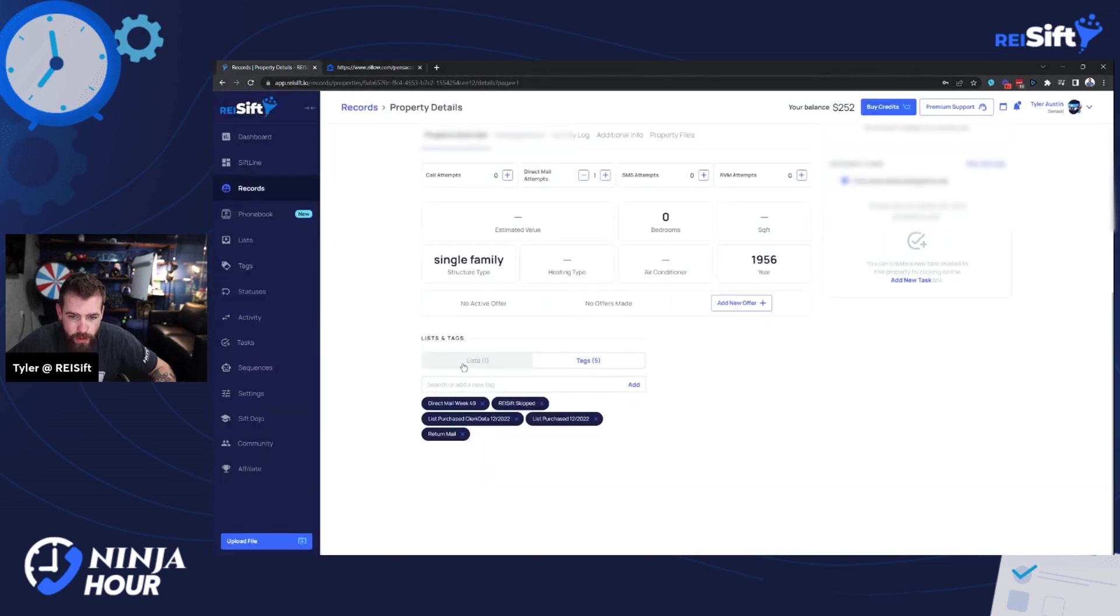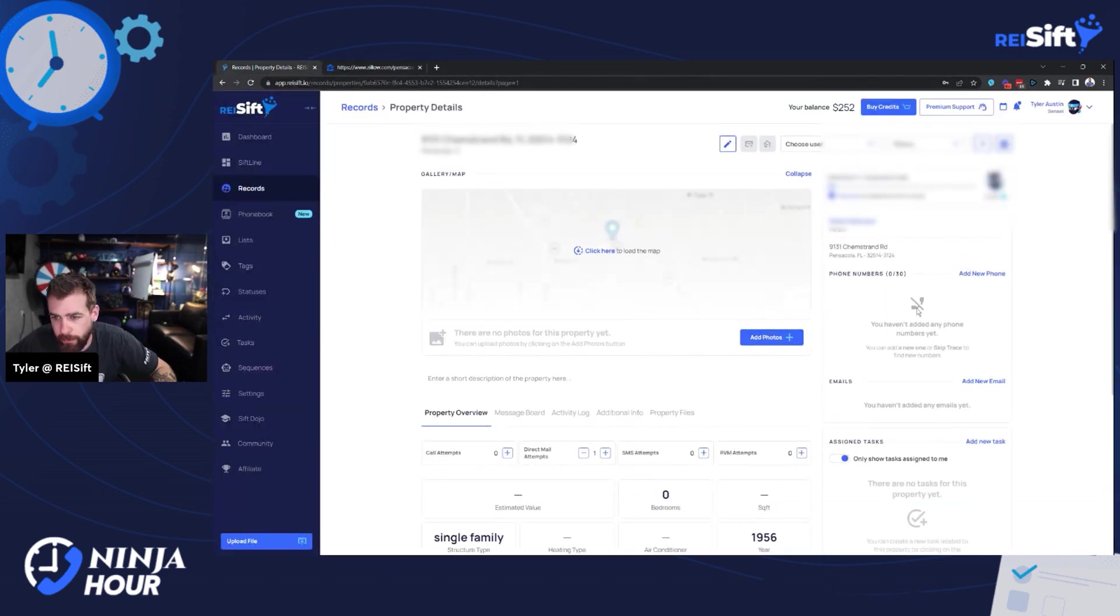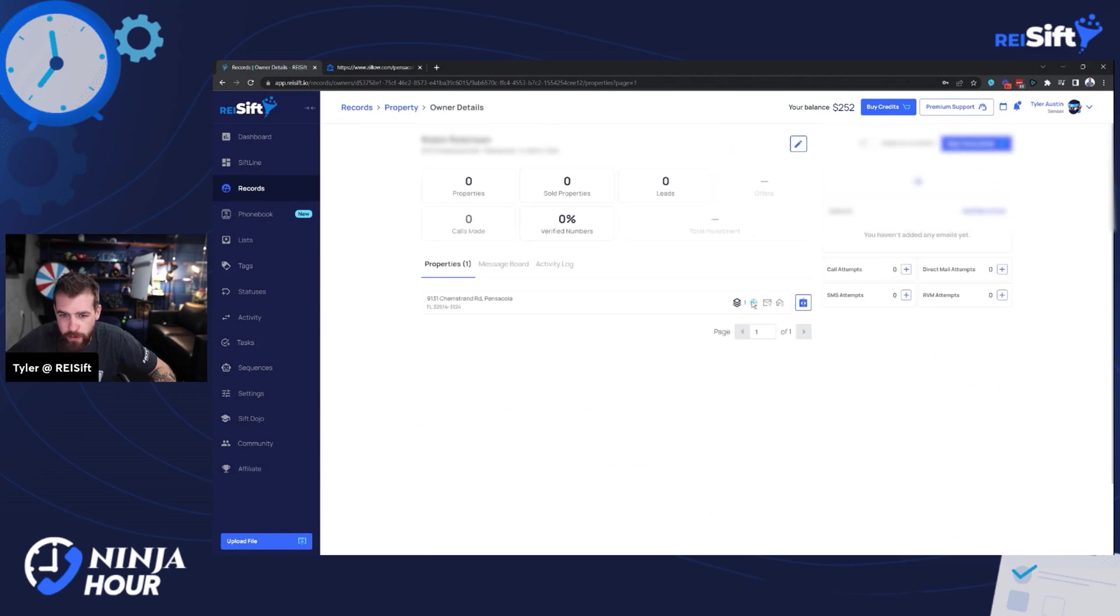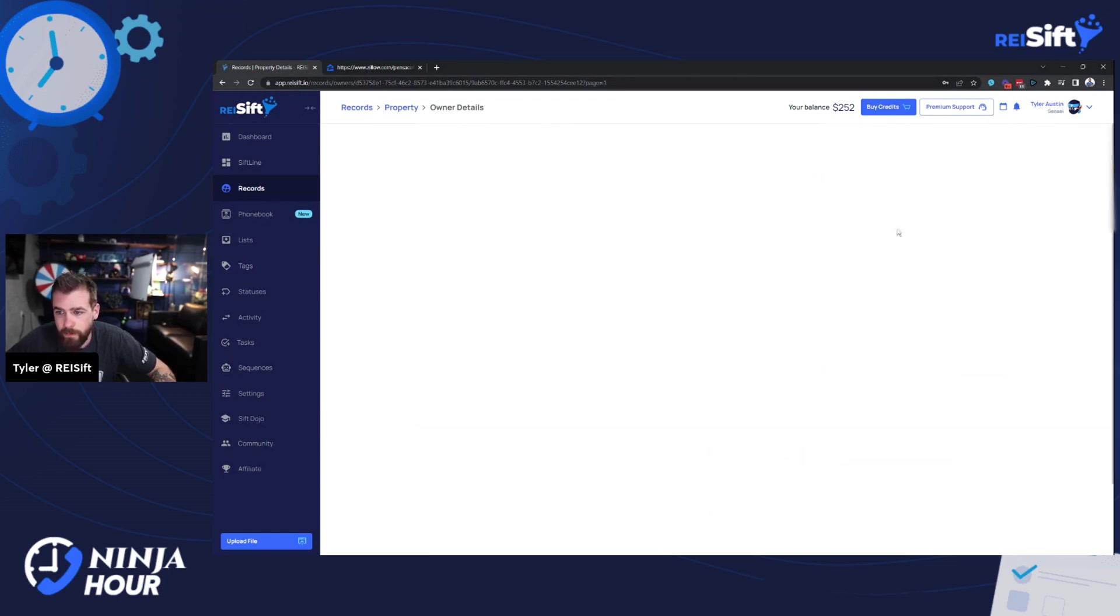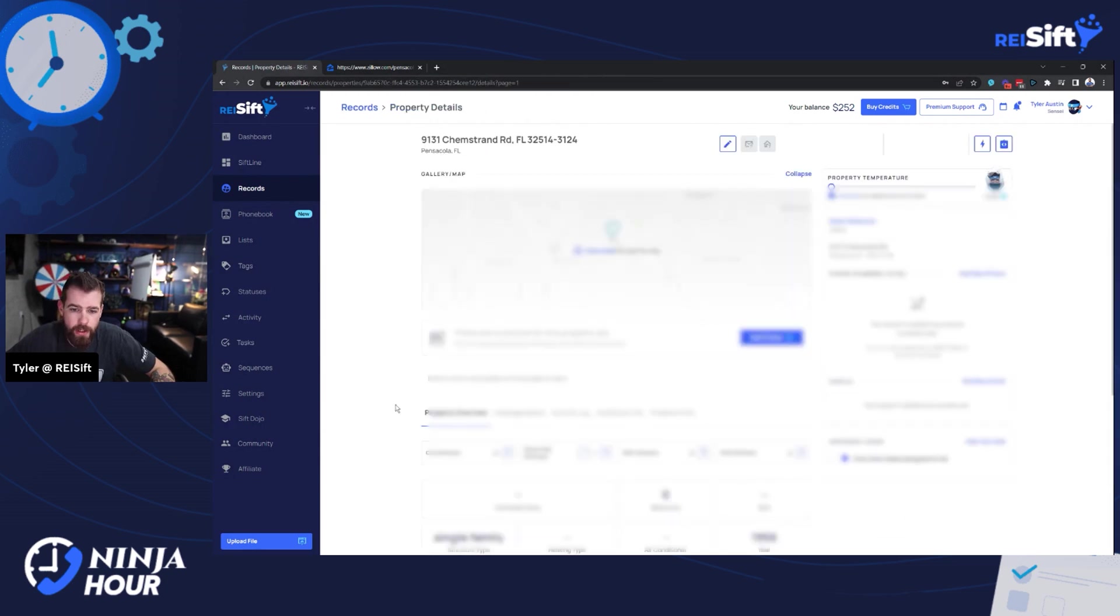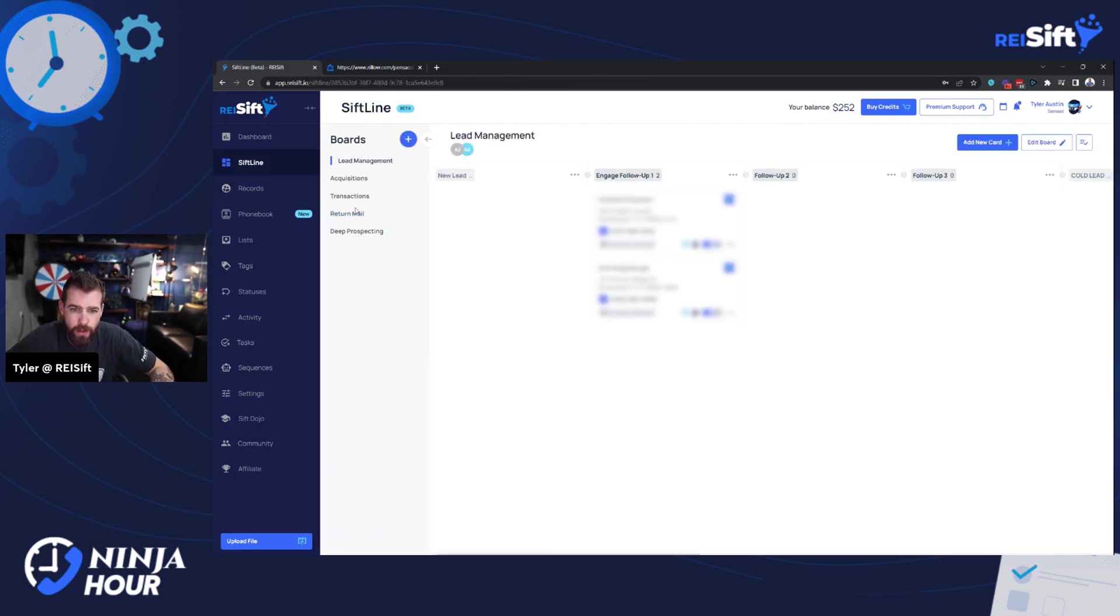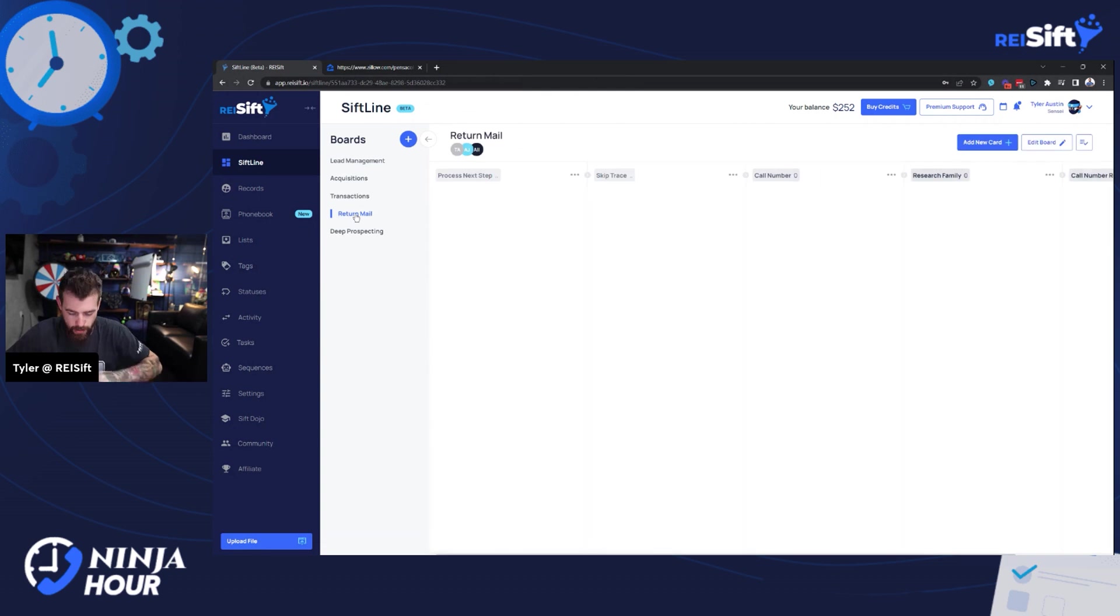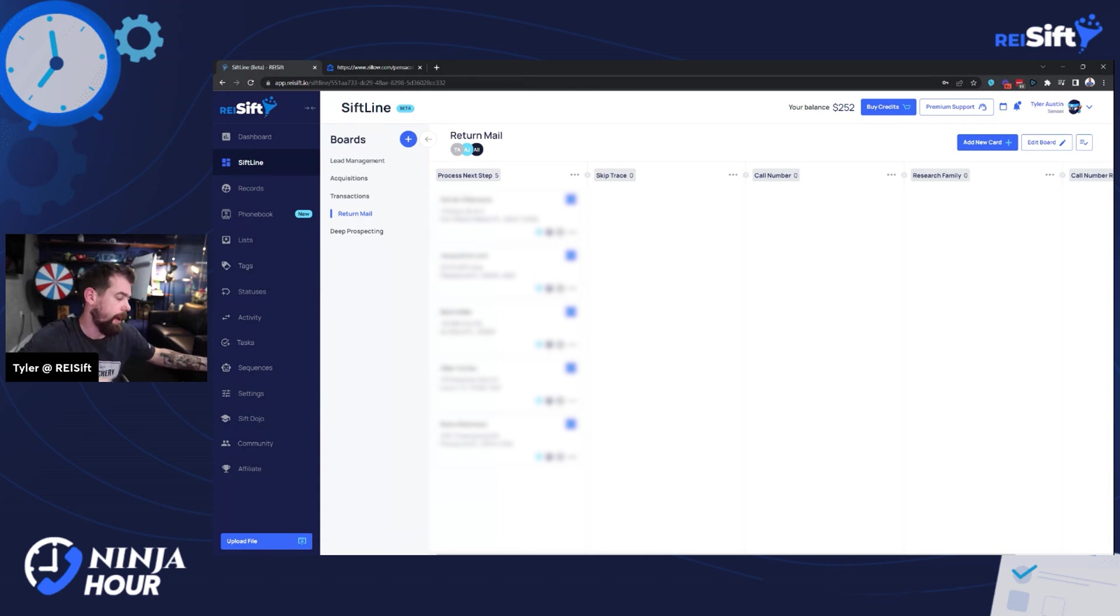It's a good one to dig into. Let's see if he owns any other properties. No. So what I'm going to do on this one is notice what I did here is it's return mail. So let me just go back to SIF line here and show you guys. I'm all out of return mail to process. So we added five properties to return mail here.